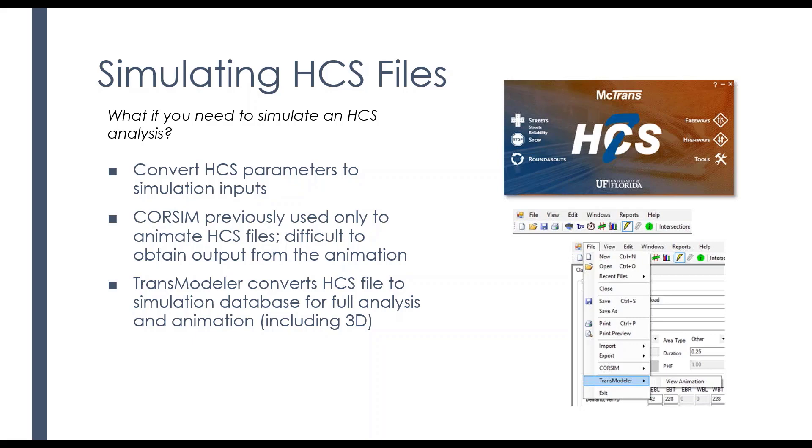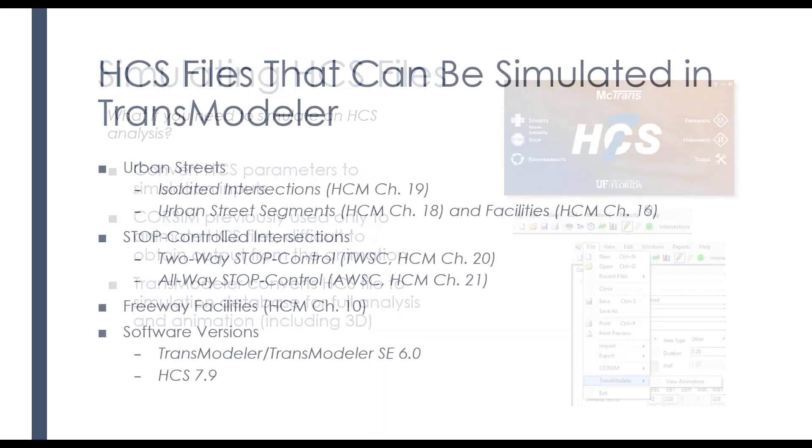So you may have a need to go to something more than just HCS. So TransModeler actually converts an HCS file to a simulation database that you can use to conduct a full analysis, and you can even animate your HCS file.